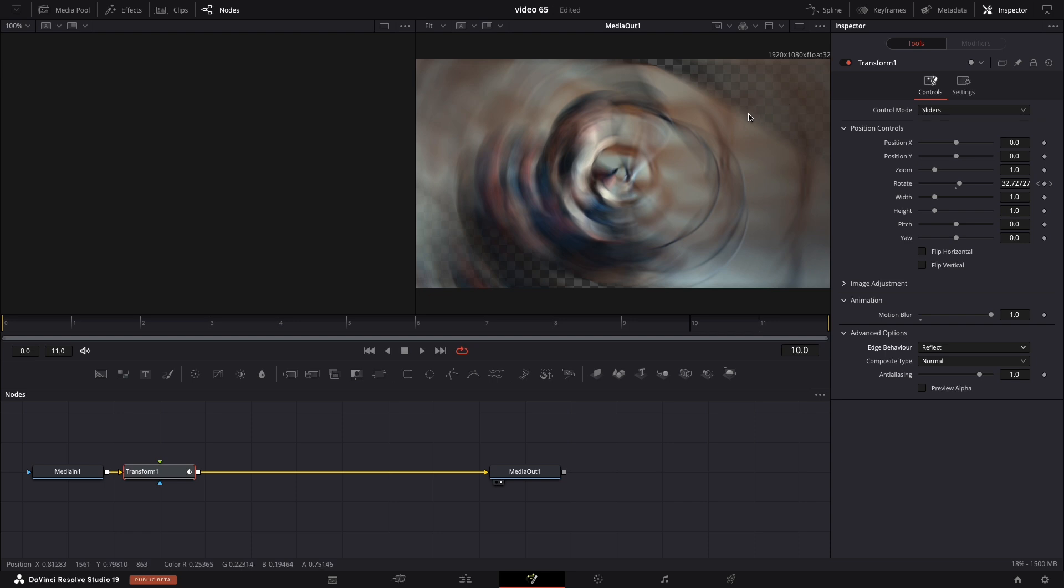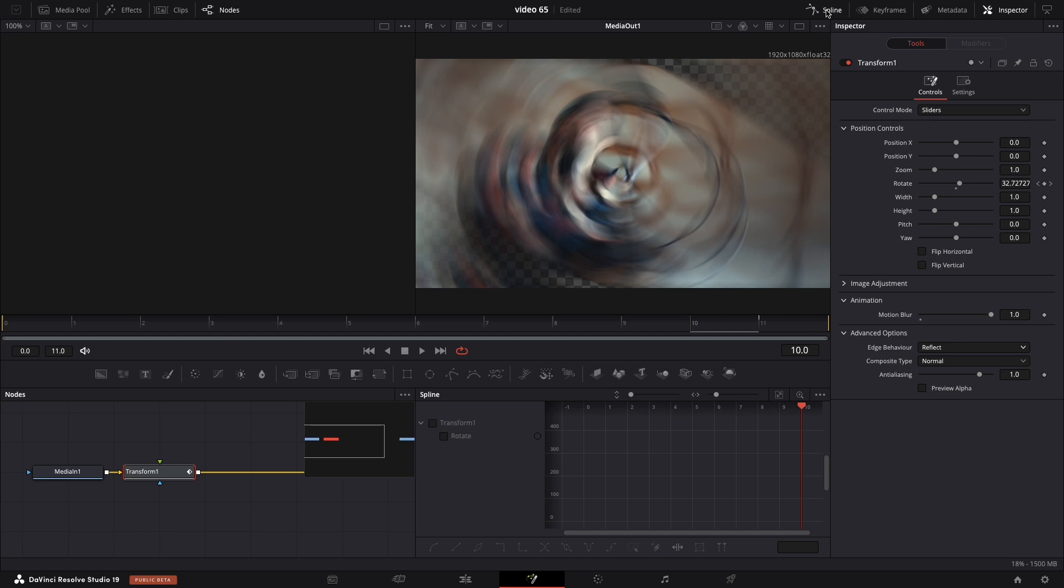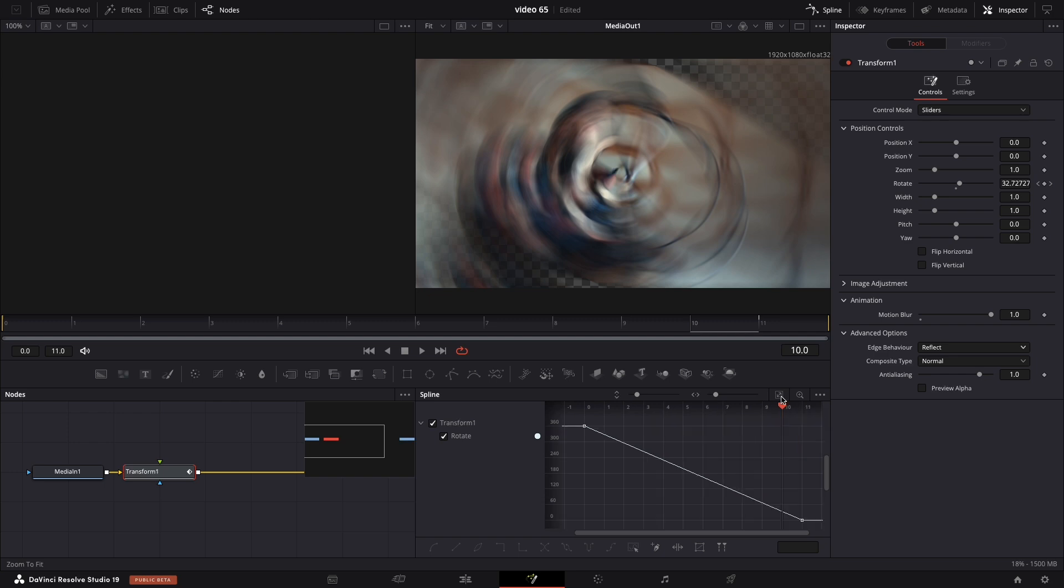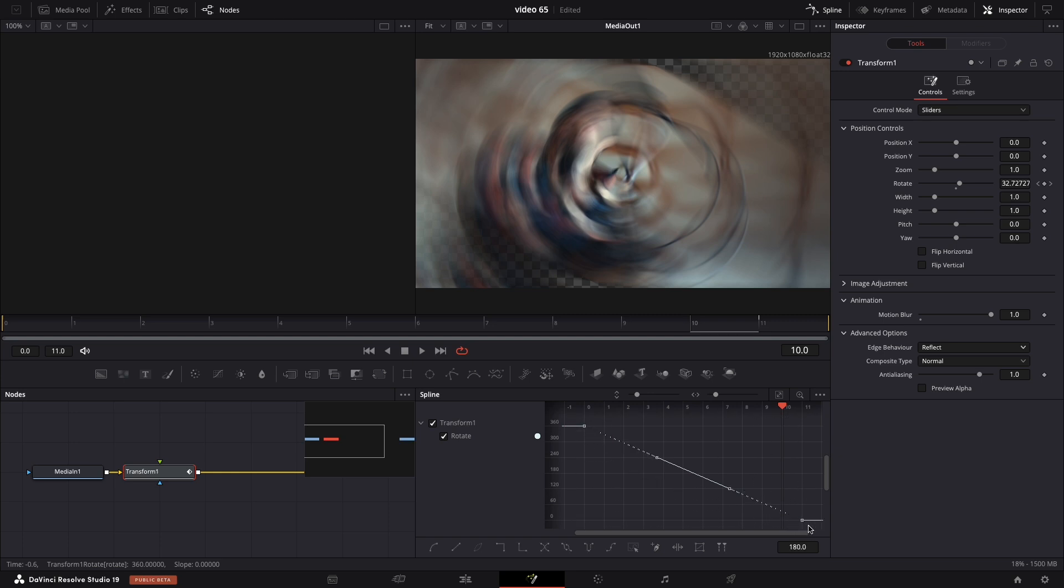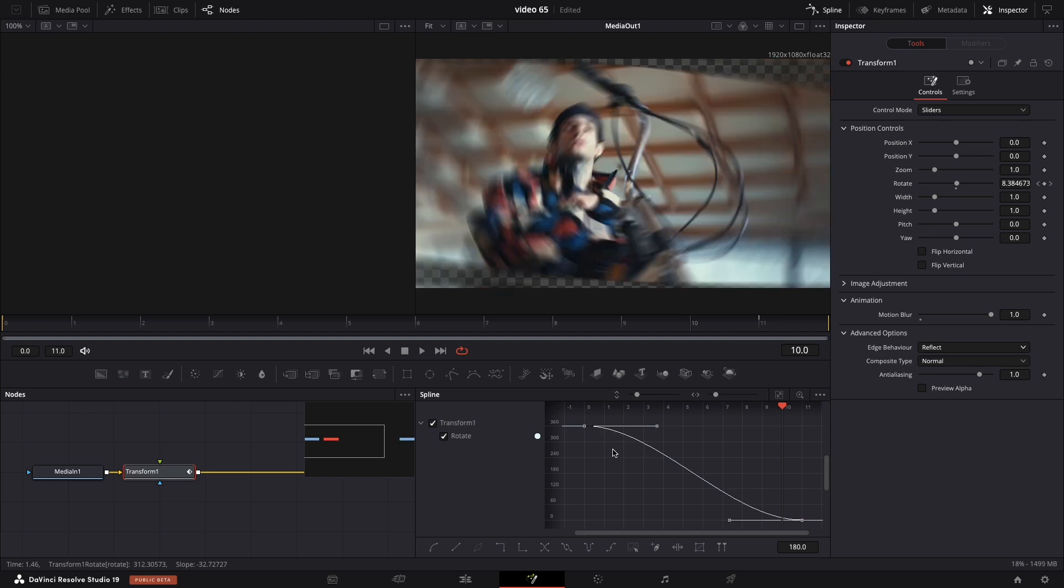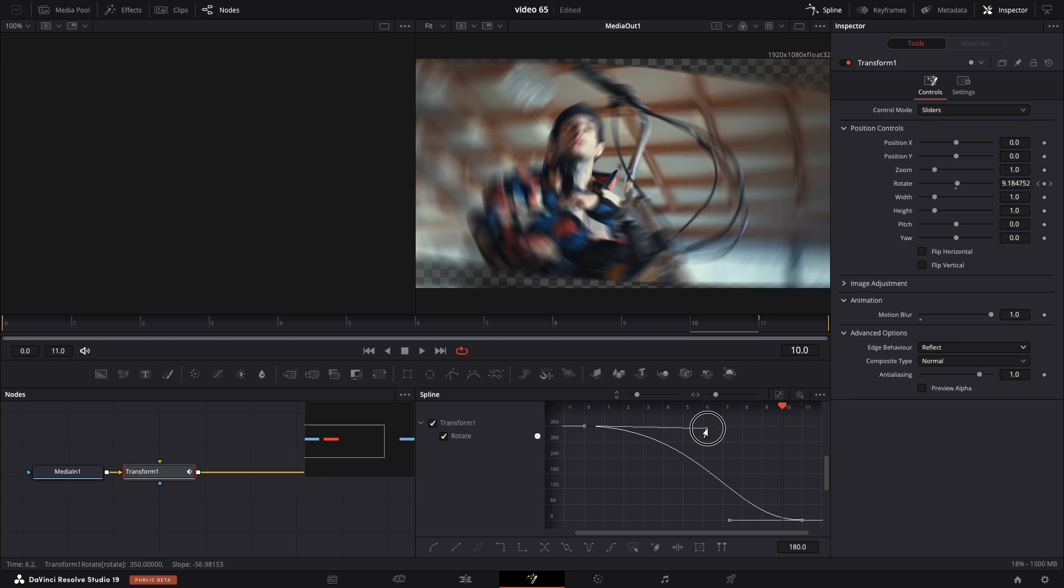we need to navigate to Spline to make it even more smooth. Select Transform and hit this small button, zoom to fit, so you will see both of the points. Select them and press S on your keyboard. Select one of our line and just drag it like this. Let's repeat the process for the other one as well.